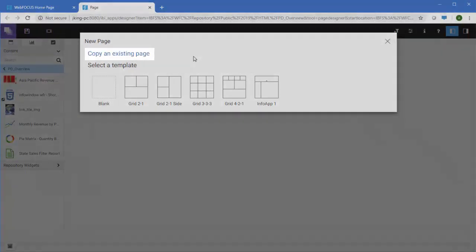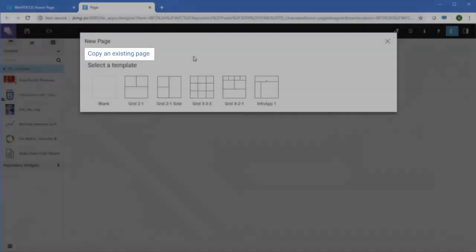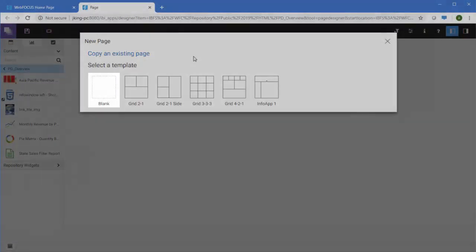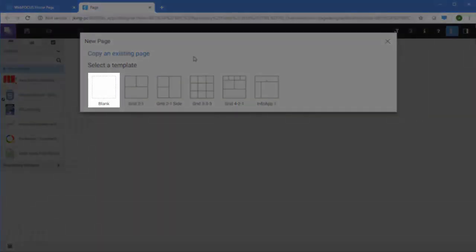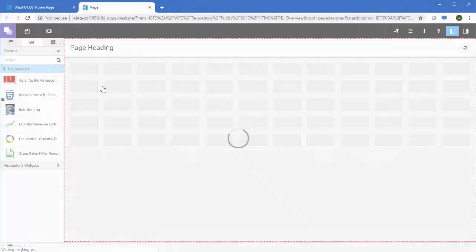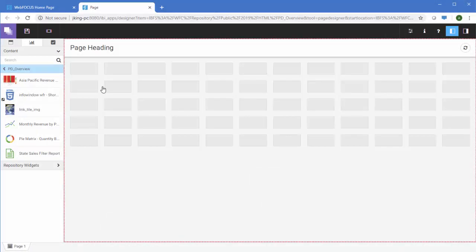Alternatively, you can copy an existing page, once you have created one, or select the Blank option, as we will do here to size containers on the page as you create it.